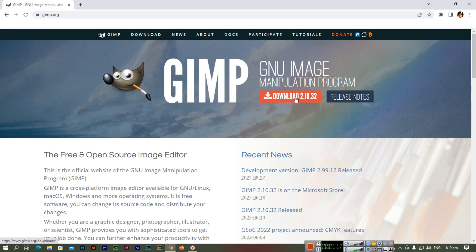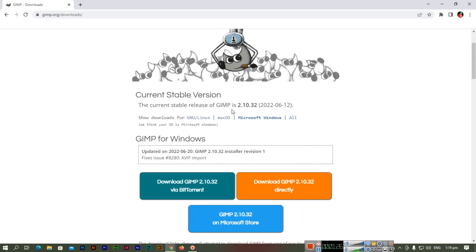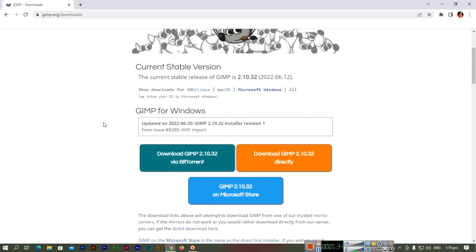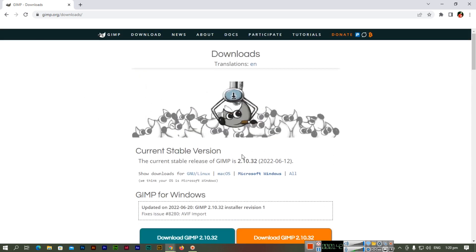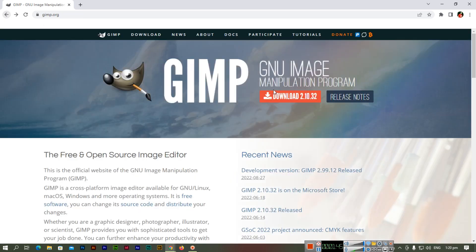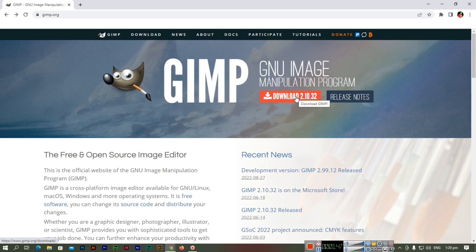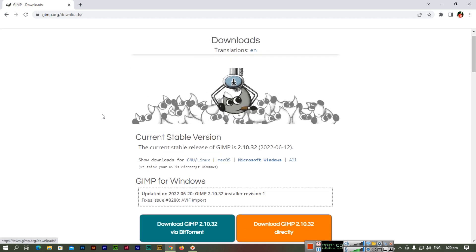You can click here to download version 2.10.32, or you can also visit the download page. The current stable version is GIMP 2.10.32. You can download via BitTorrent, directly, or from the Microsoft Store. If you click on the download link, it will navigate to the download page, and we can download GIMP directly from here.